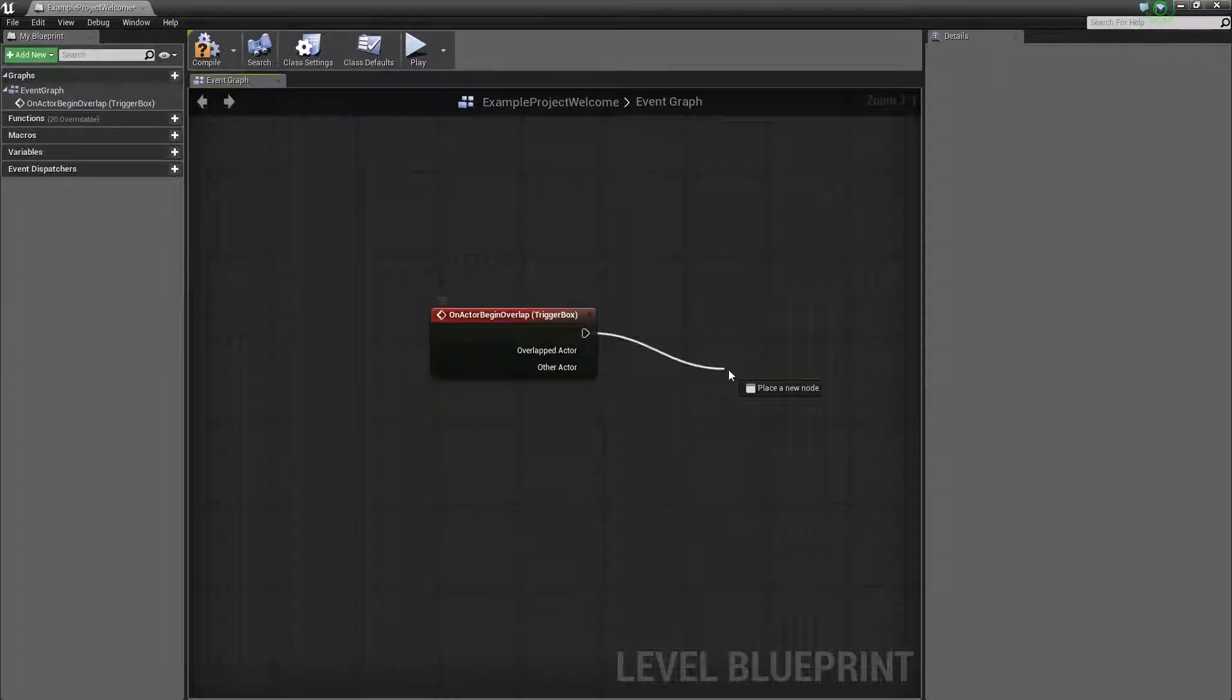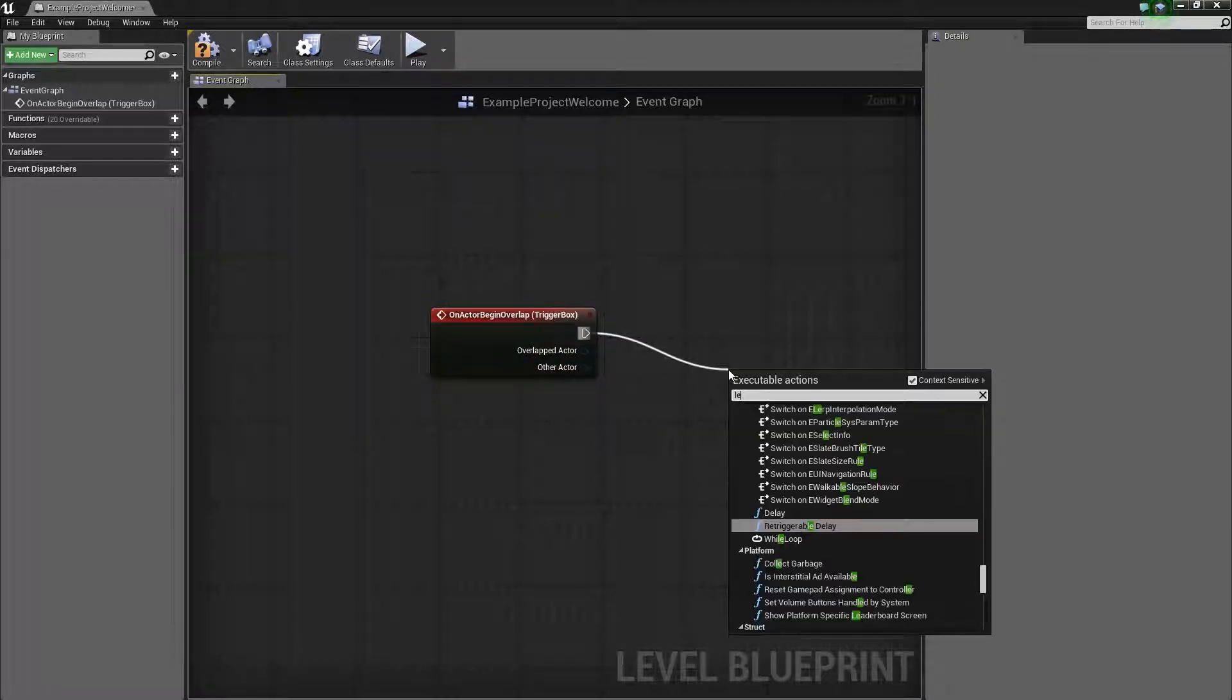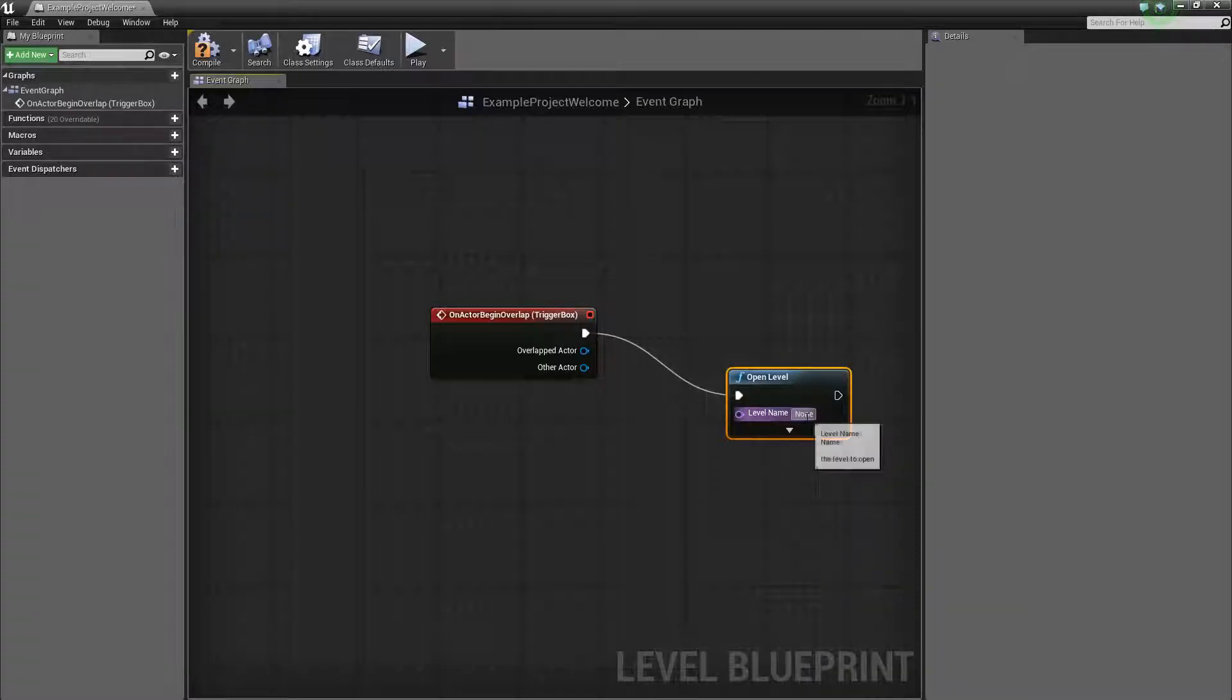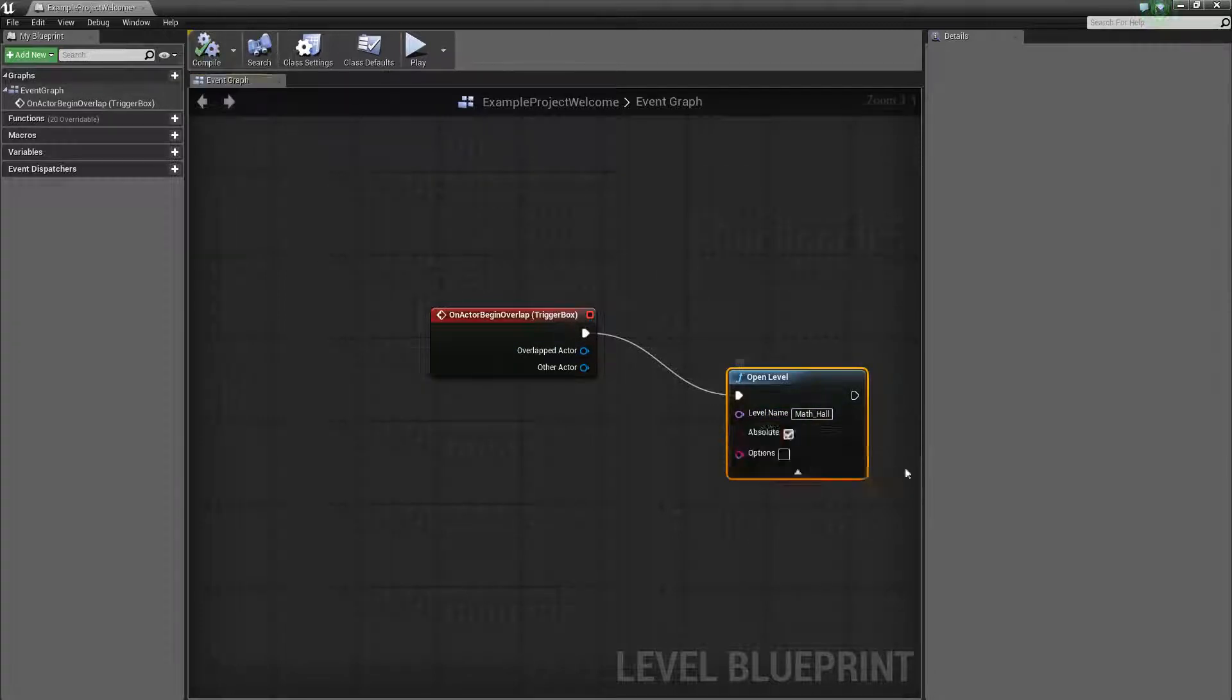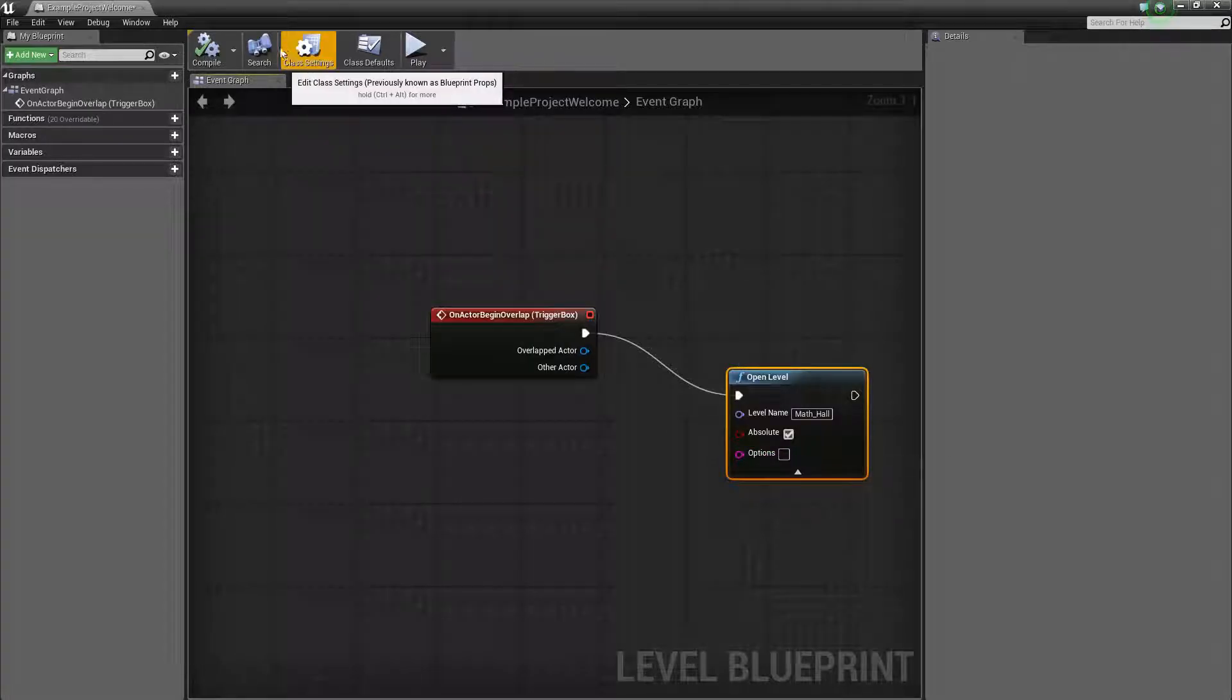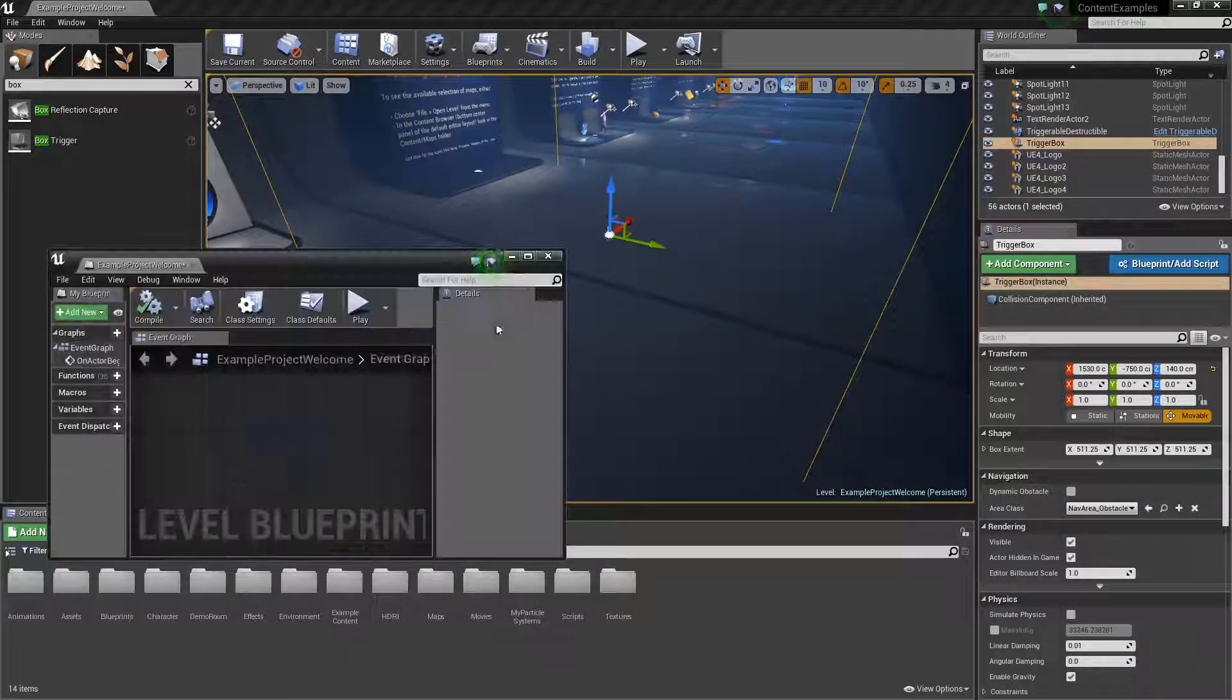Drag it over here, then get a command level, open level, and you just change it to the level that you want. So for instance I'm just going to do math hall. And then compile. There's a whole bunch of other stuff you can do. I think this is for coordinates or something, but this is just a simple tutorial so I'm just going to leave it as simple as possible.